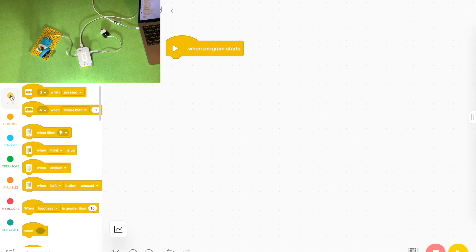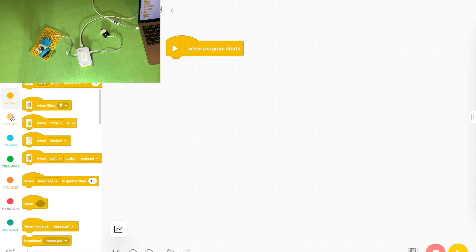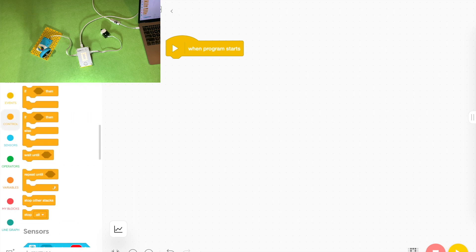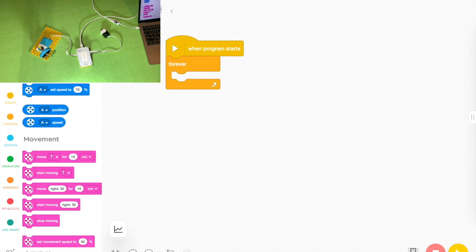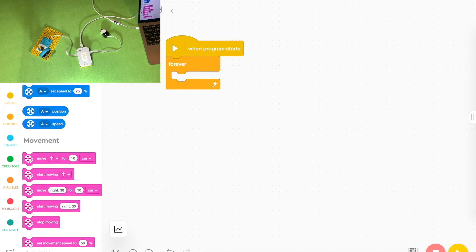We're going to use one of the blocks from the control tab on the side, not the events tab, but the control tab, the one that says forever.